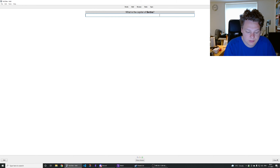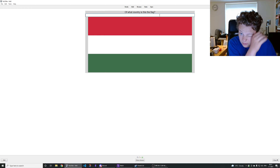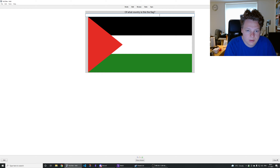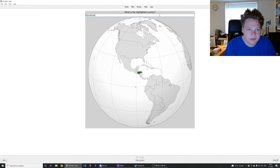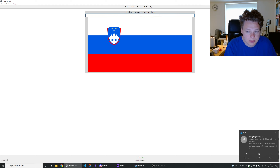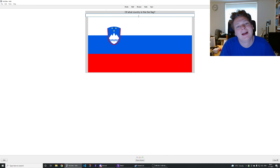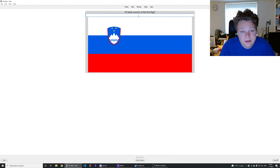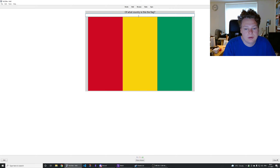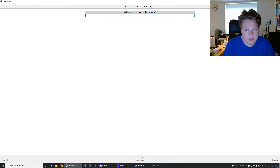Capital of Serbia is Belgrade, right. That's the flag of Hungary. That's the flag of Sudan — Palestine, no, Palestine. That's Honduras. Kampala is the capital of Uganda. That's the flag of Slovenia. That's Poland. That's Guinea.